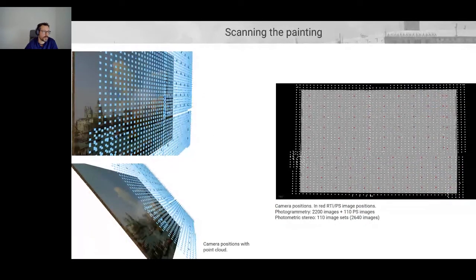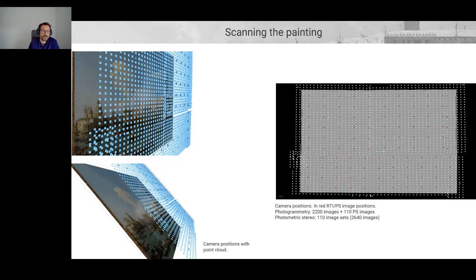Here is a screenshot from the photogrammetry software showing all camera positions. The white dots are the photogrammetry positions and the red ones are the photometric stereo positions — obviously fewer positions for photometric stereo, but each dot contains 24 images. So in the end you end up with roughly the same total number of images for each technique. In this case it was almost 5,000 images in total.